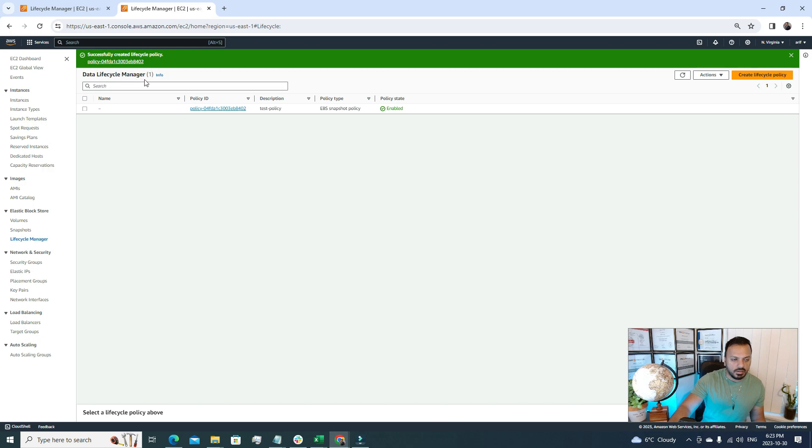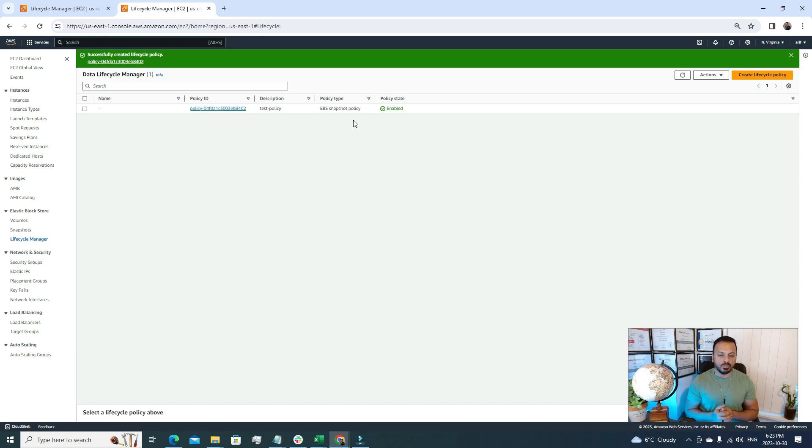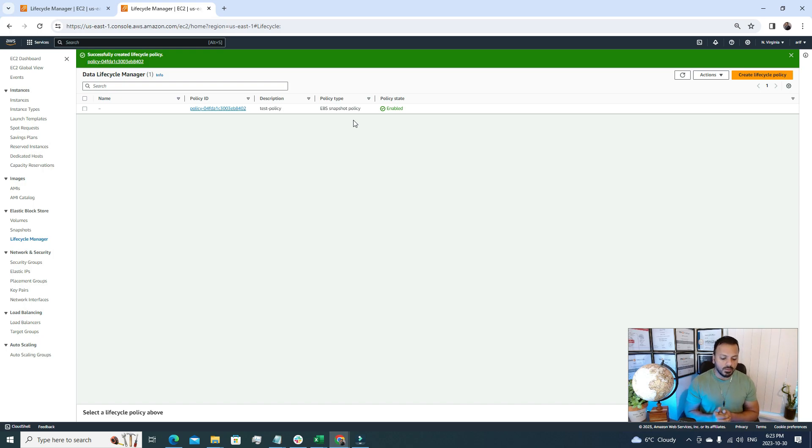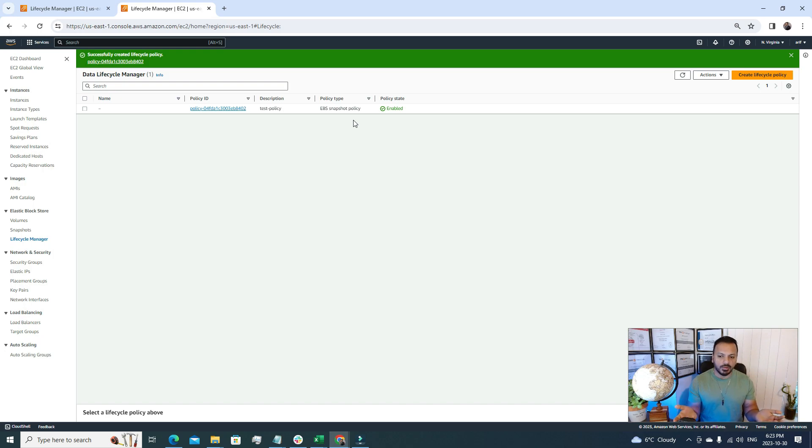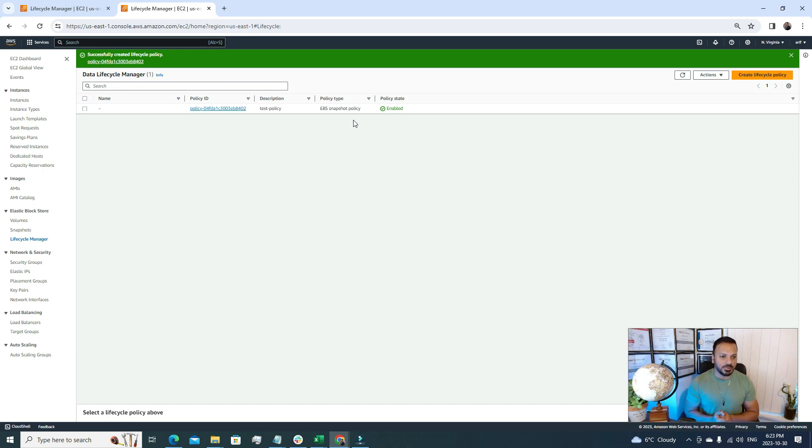If I hit create policy, now we see we have a data lifecycle manager policy where it is pointing to our EBS volume, and it will create a snapshot of our EBS volume once in a day. It will also copy the snapshot to another region. In this way we don't have to worry about our EBS volume backup, because everything is automated now. We can just sit and relax, and if needed we can always restore our data from this backup.